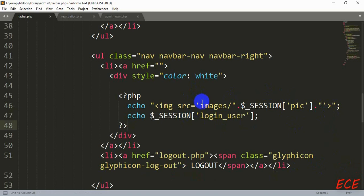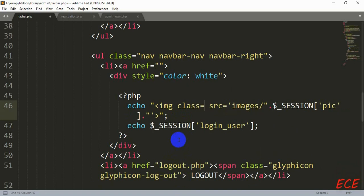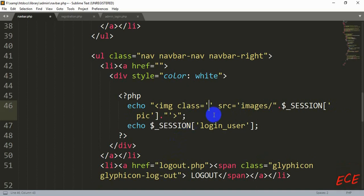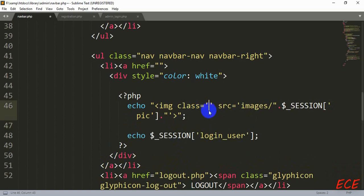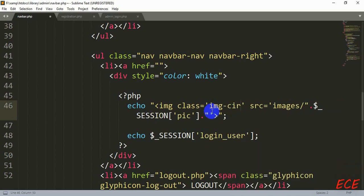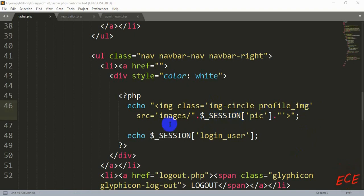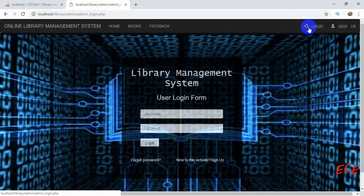Now we'll add a Bootstrap class name. We write 'class' and give the class name — we don't need to manually style it, though you still can. Inside a PHP tag we use single quotation marks instead of double quotation marks for attribute values. The class names will be 'img-circle' and 'profile_image'. Write the class name exactly as shown because we are using an already-defined Bootstrap class and cannot change the name.